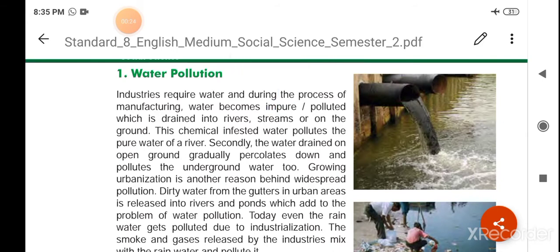Industries require water and during the process of manufacturing, water becomes impure or polluted, which is then drained into river streams or on the ground.